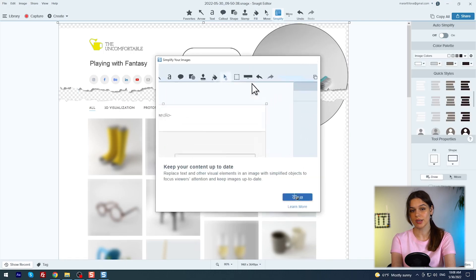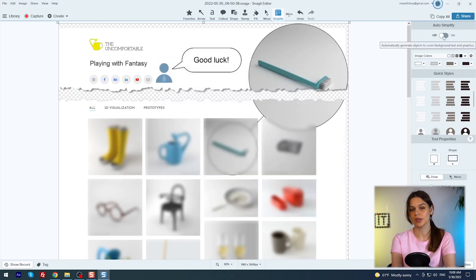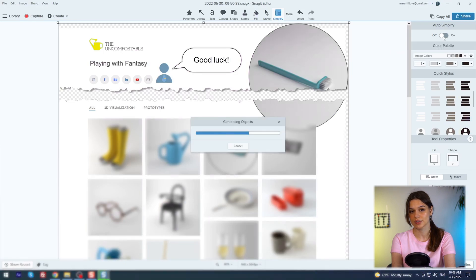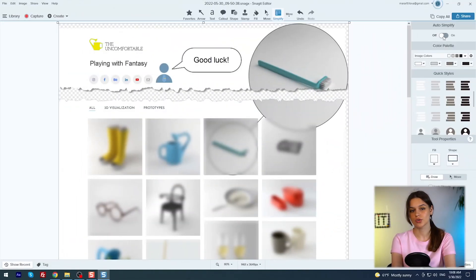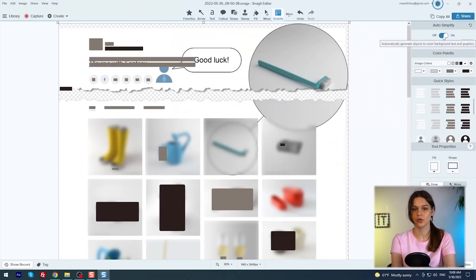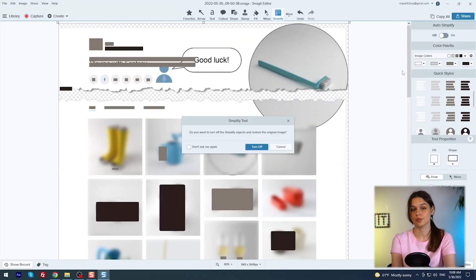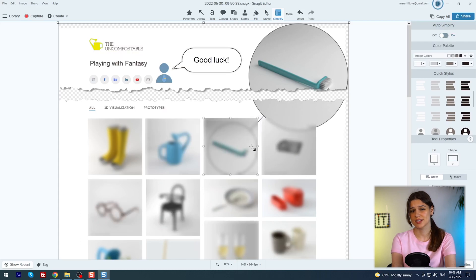The last thing we haven't covered in the toolbar yet is Simplify. With it, you can draw the layout of the current screenshot or create it automatically. I cannot say that this works well.